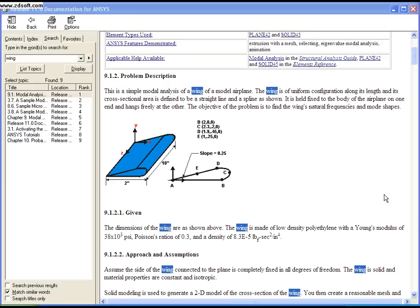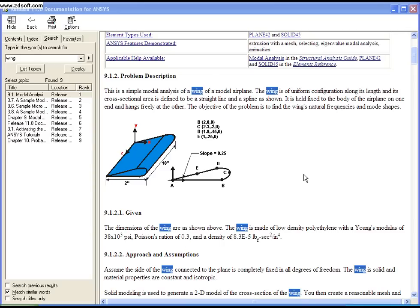For the inputs of dimensions and other parameters, I'll use the ANSYS help documentation. In ANSYS help, go to the search option, type in and click 9.1. You'll see a help problem on modal analysis of a wing.